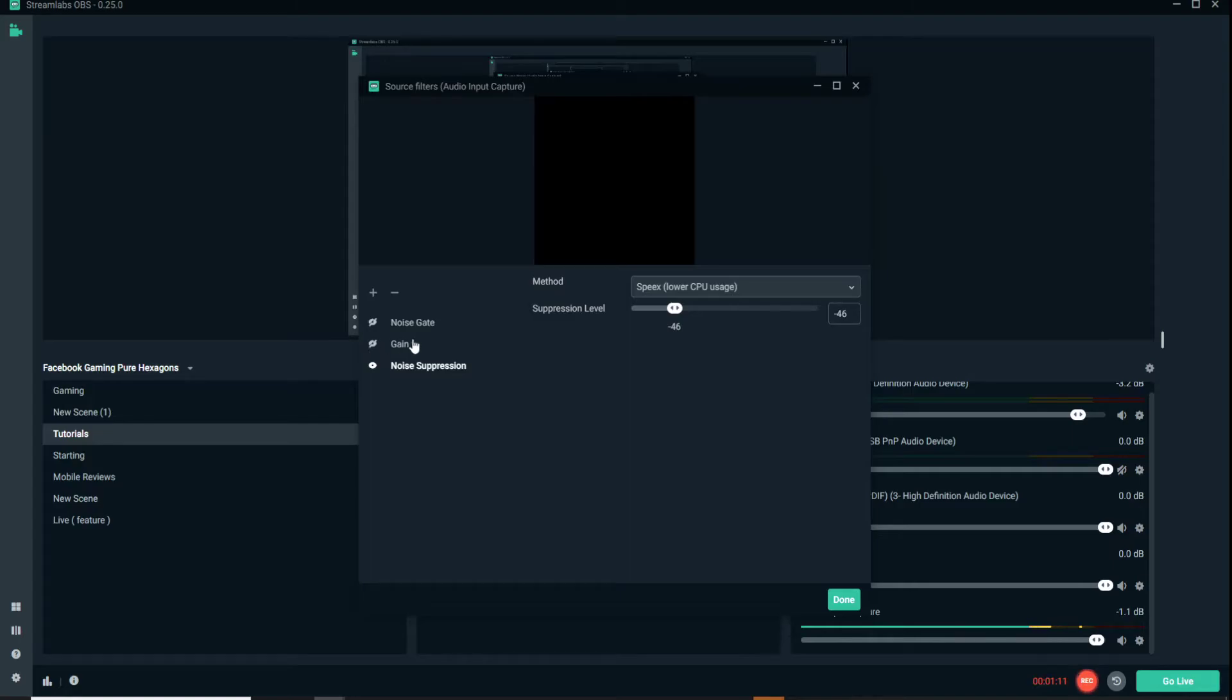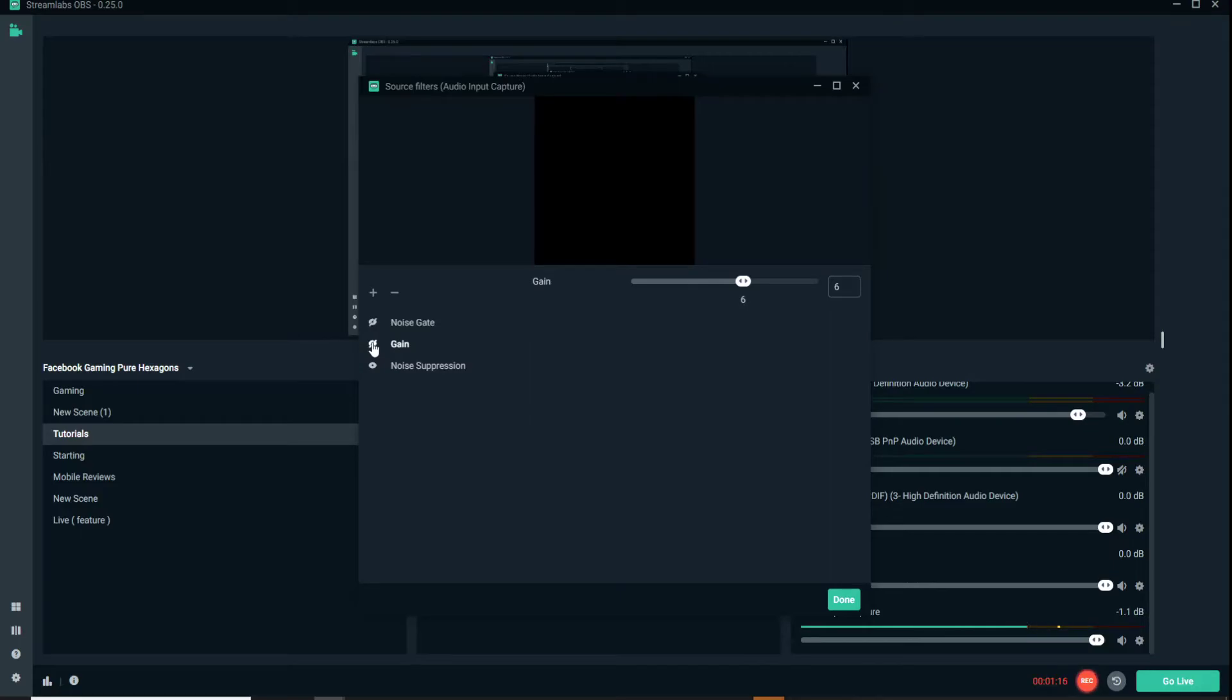We want to turn on our gain. Our gain is set at 6 dB. This will increase just the overall input that is coming into my microphone at the same time.